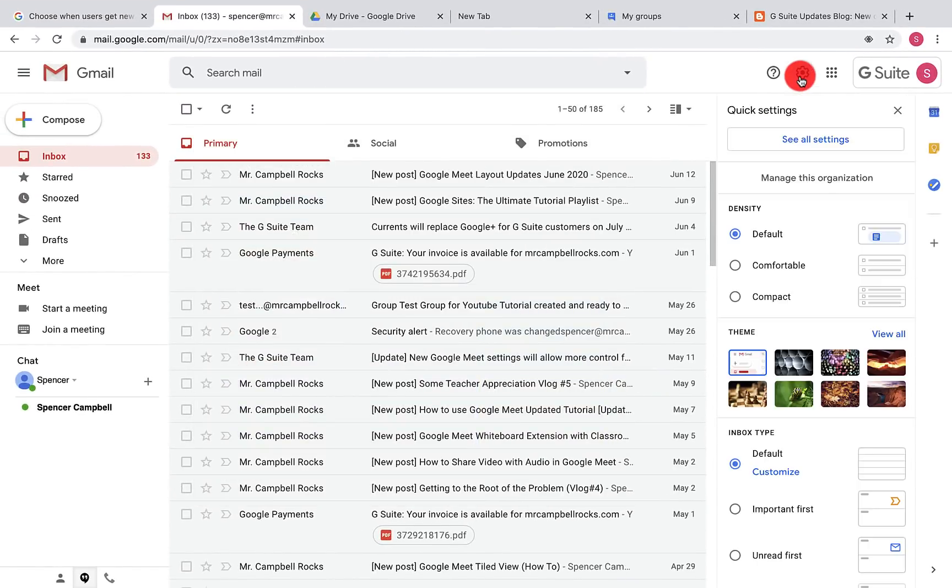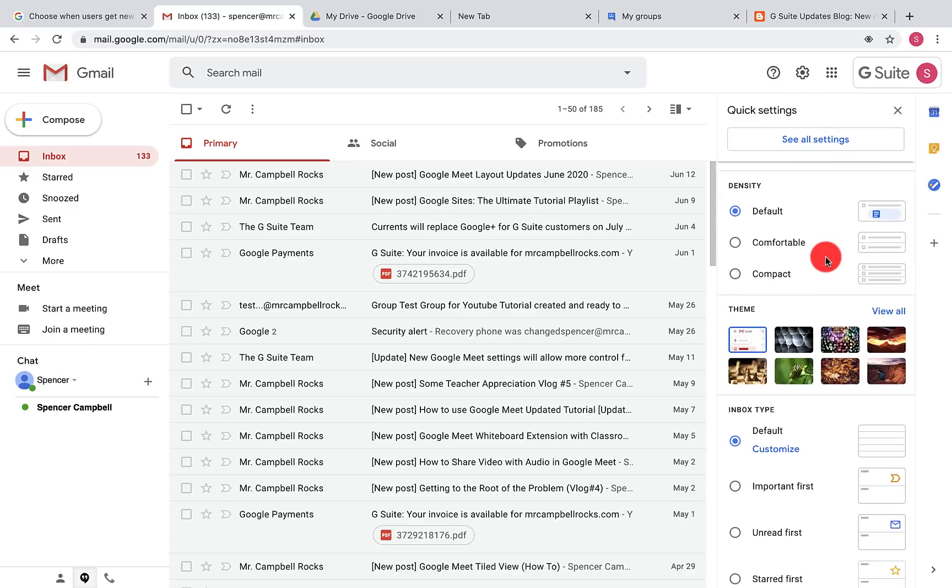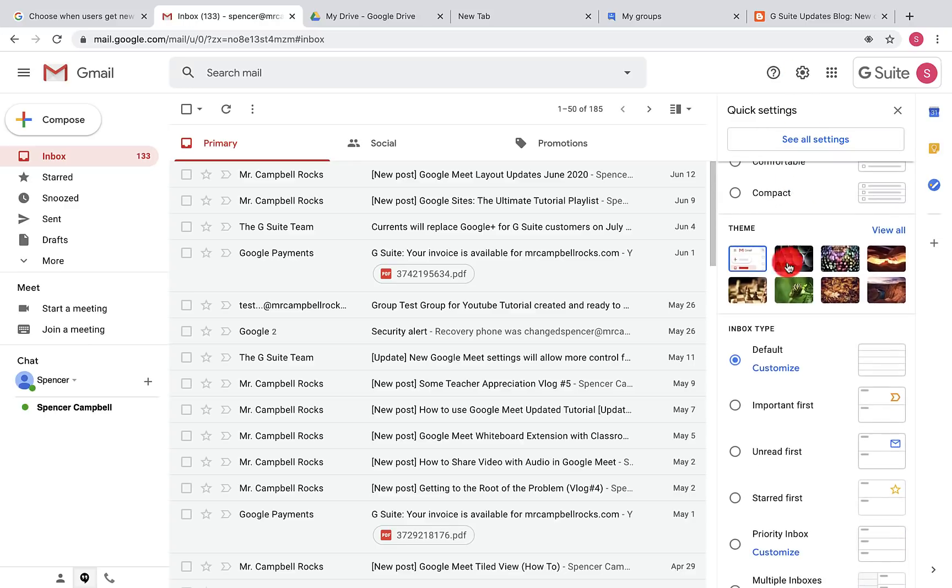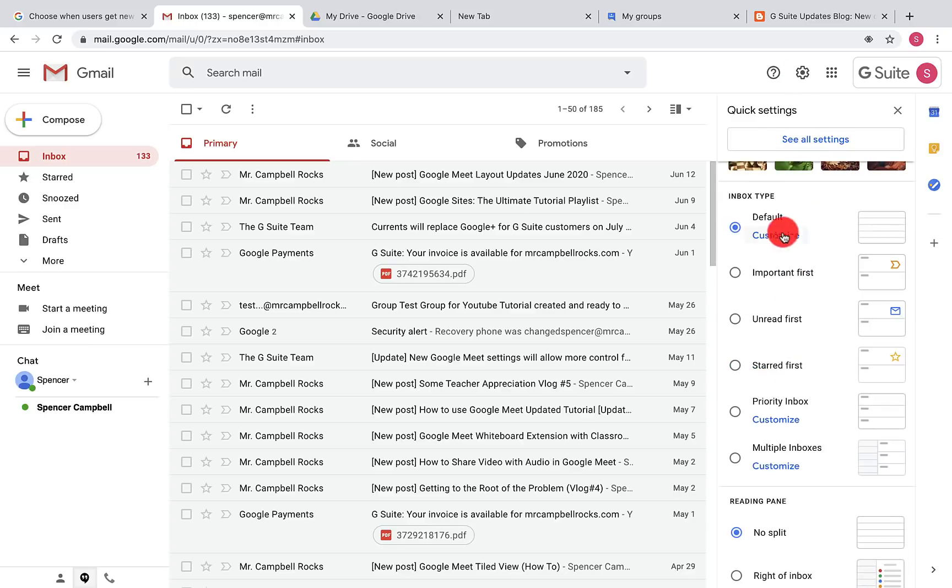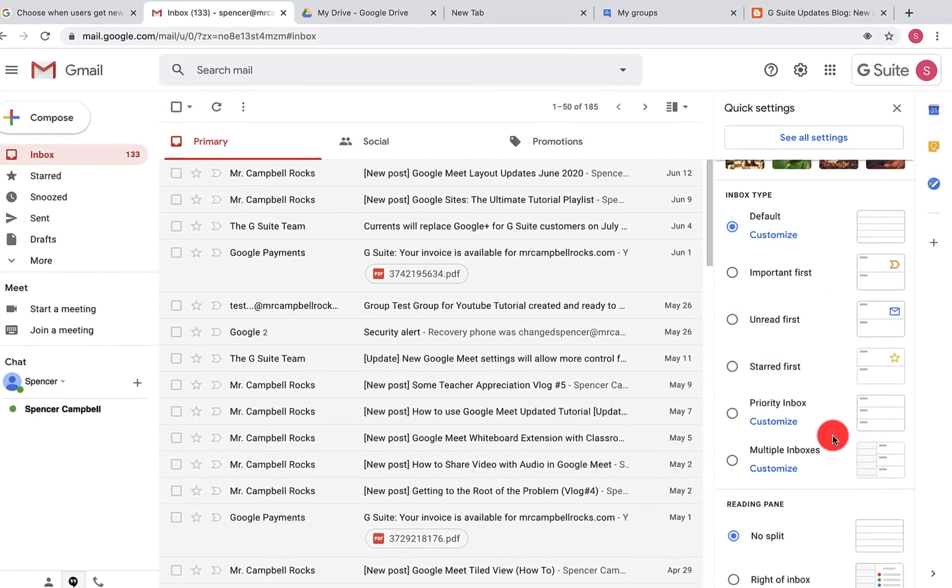We're going to open back up the settings. So that's density and theme. Then we have our inbox type. This used to have to be changed again in the old settings. Now it's super easy to change right here.